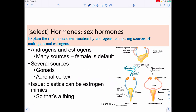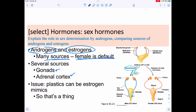Sex hormones are broadly categorized as androgens and estrogens, with many sources including gonads (testes or ovaries) and the adrenal cortex. The default developmental pathway in animals is female; male development must be induced. Plastics can act as estrogen mimics, effectively lowering testosterone levels, causing issues with sperm formation and erection, and disrupting hormone balance in females as well.